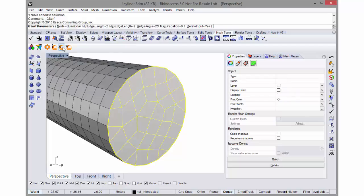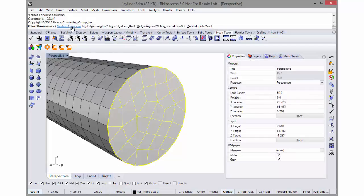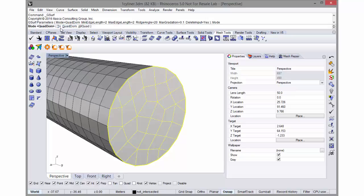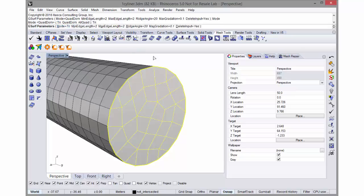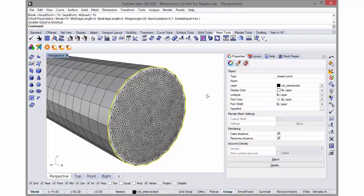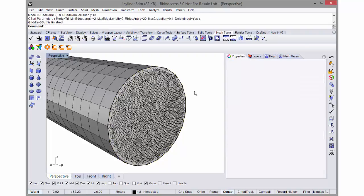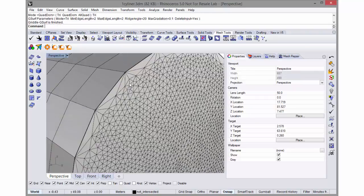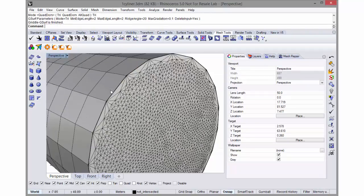Go to the Griddle surface remesher and instead of saying quad dominant I'll say triangle mesh. So now I end up with a triangle mesh on the end that totally conforms to my hex mesh.